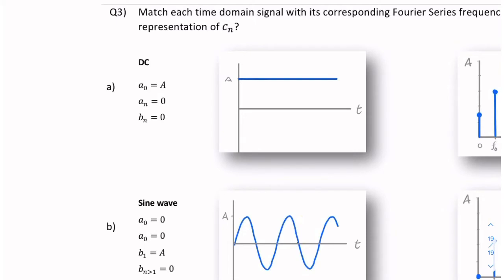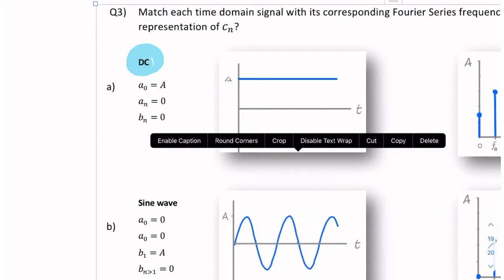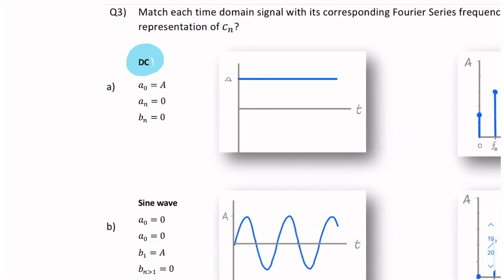Let's look at the first one. What we have is a DC — a constant signal. That clearly has no a terms and no b terms, so both the a's and the b's are zero. All we have is a0, one component, and that means it's zero hertz.